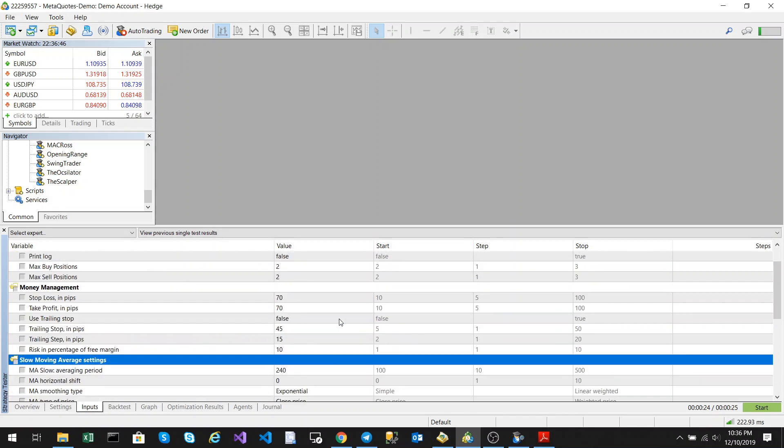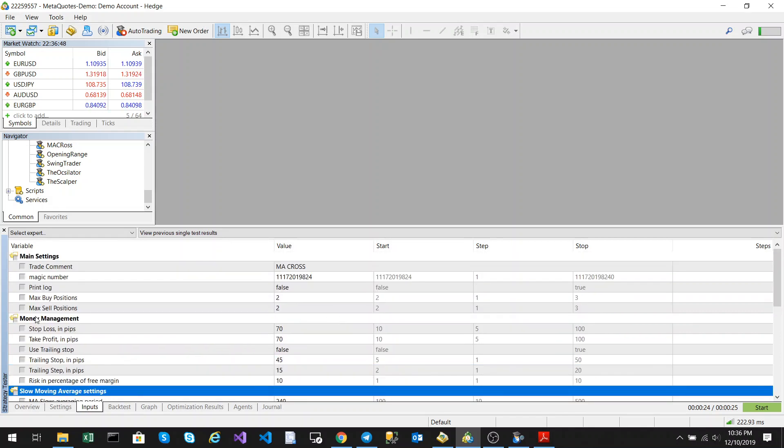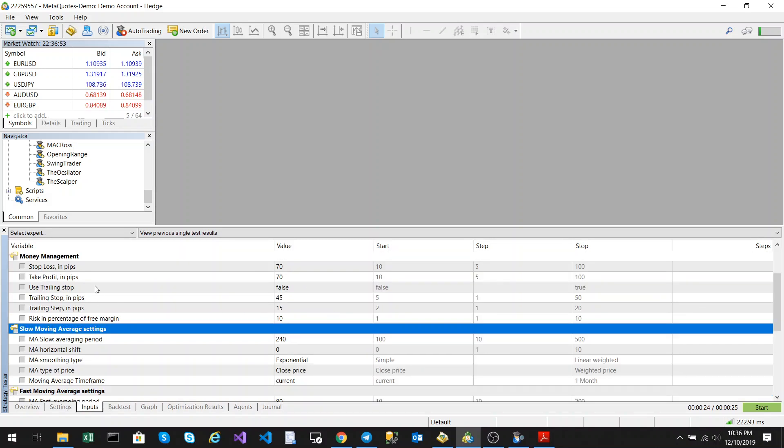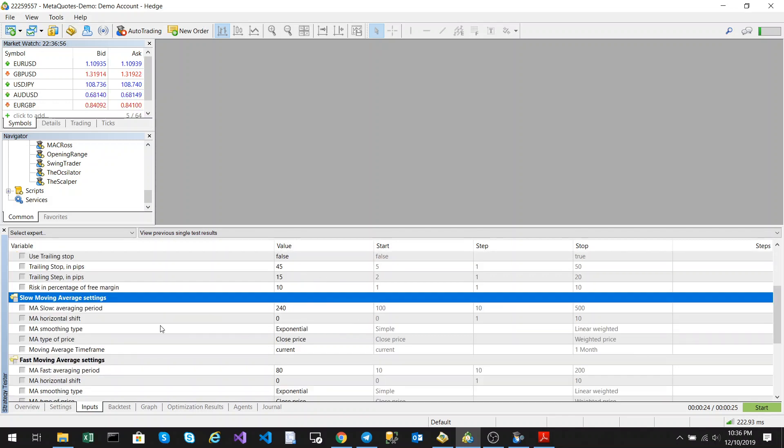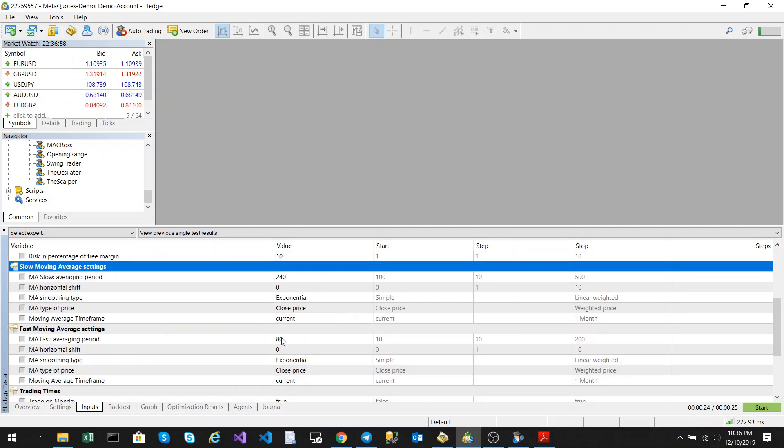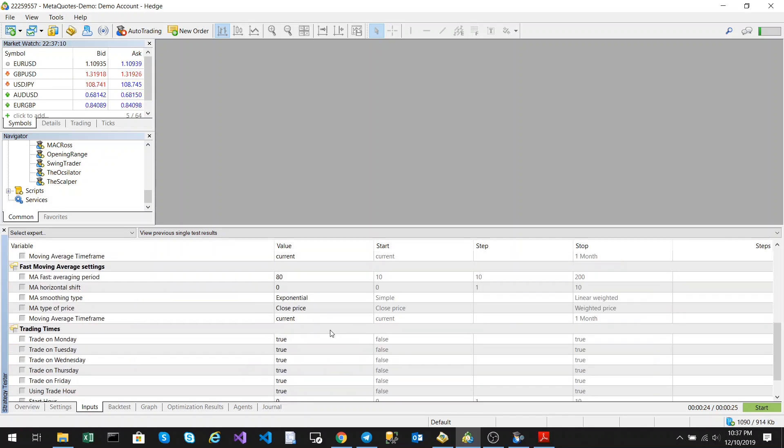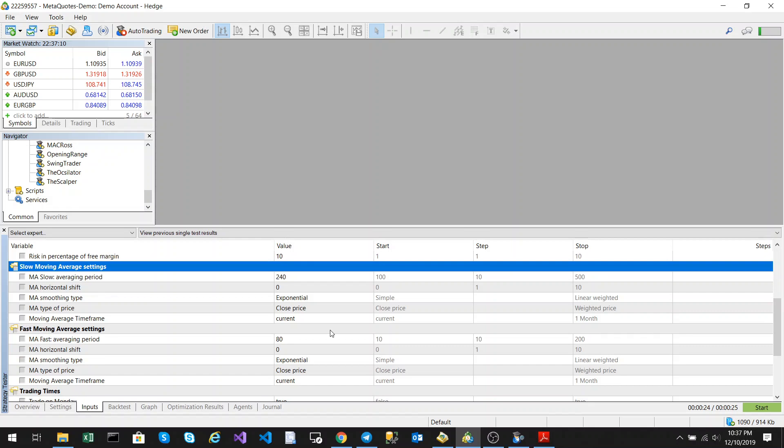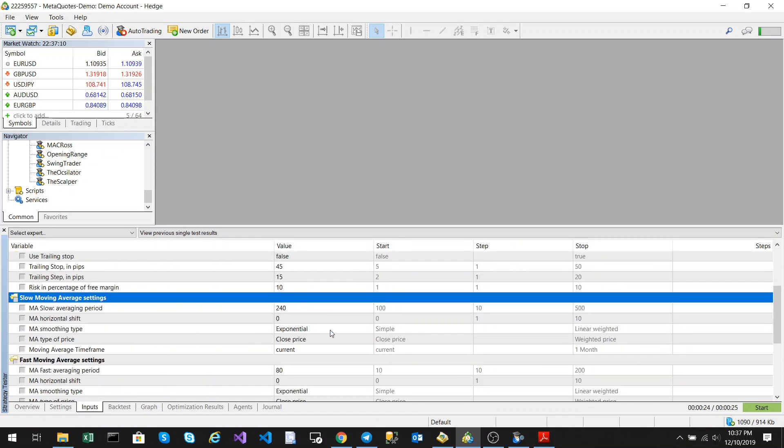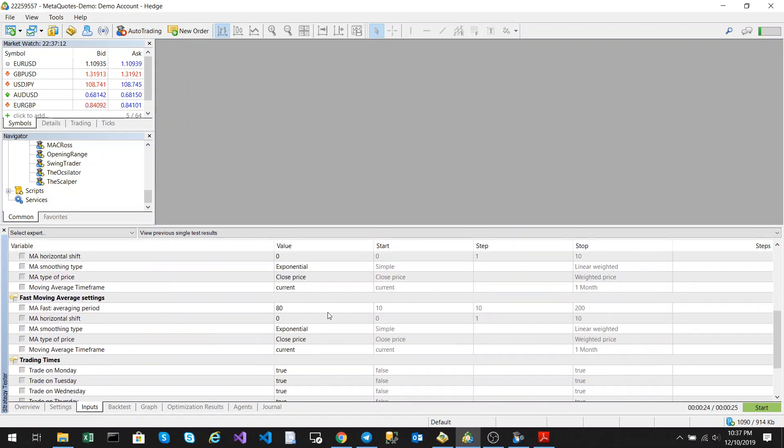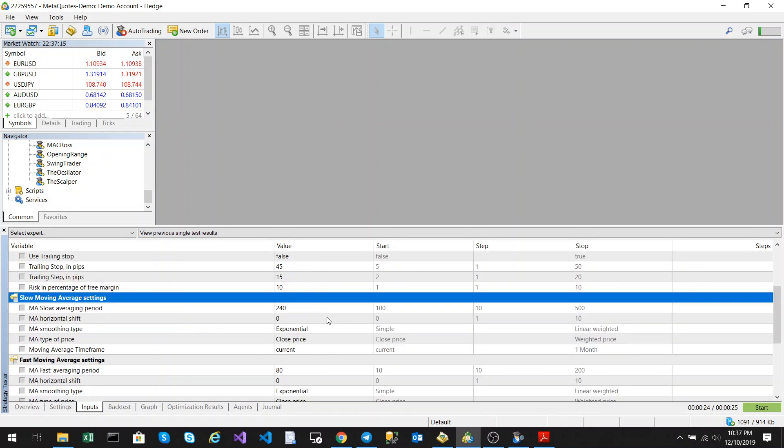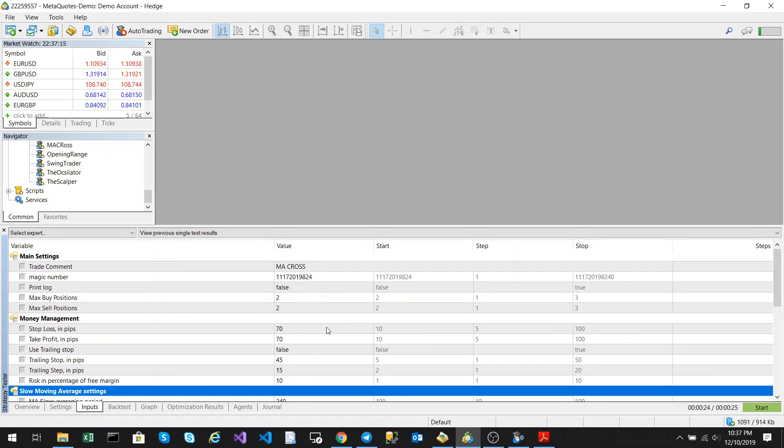Now the input parameters here, we have the standard as with all my other ones, our max buy and max sell positions, your money management settings and then you've got your slow moving average and your fast moving average settings. Now all of these can be edited to suit your time frame, to suit your charts. Right now this has been optimized for the five minute time frame, but all of these parameters you could edit.